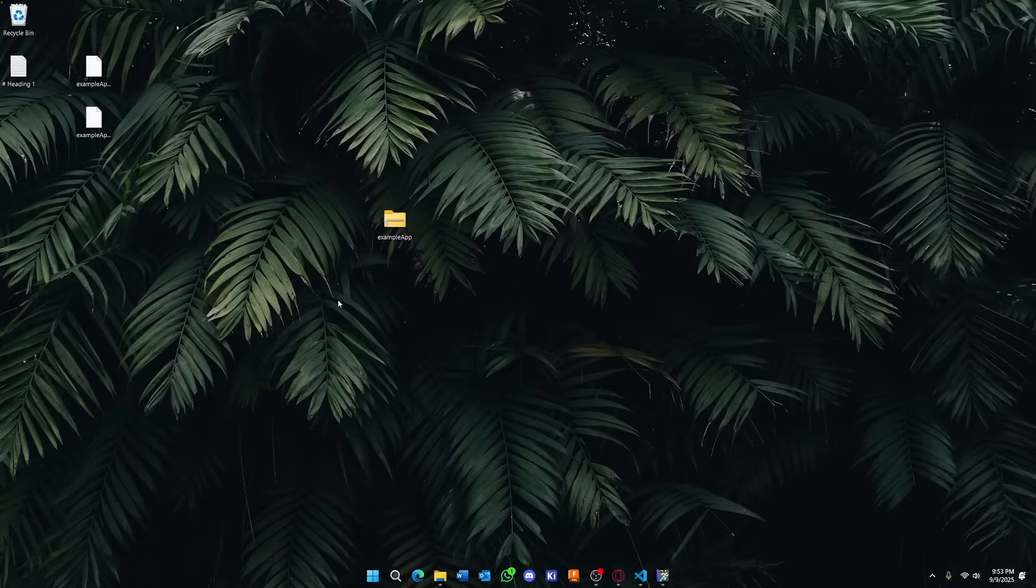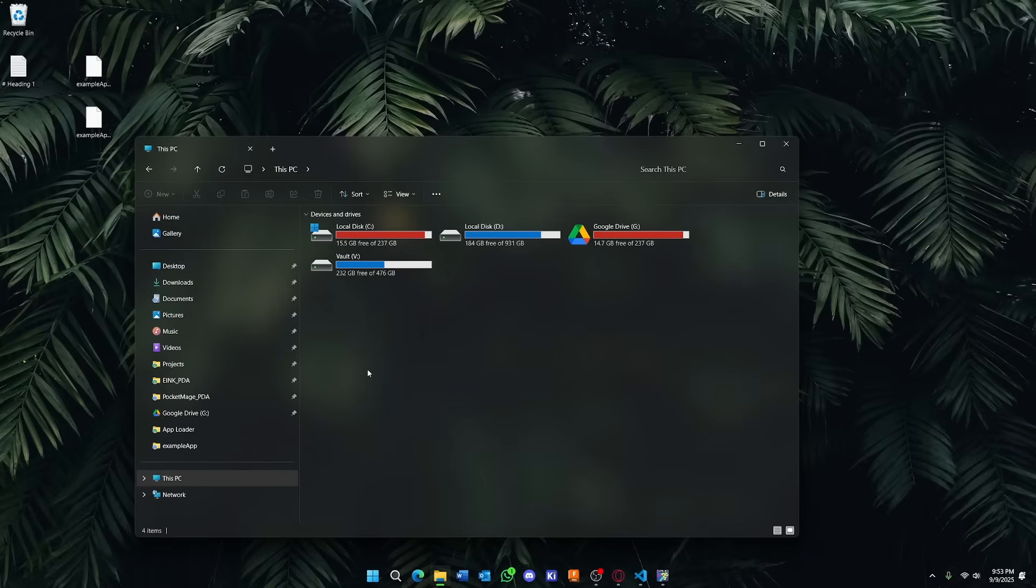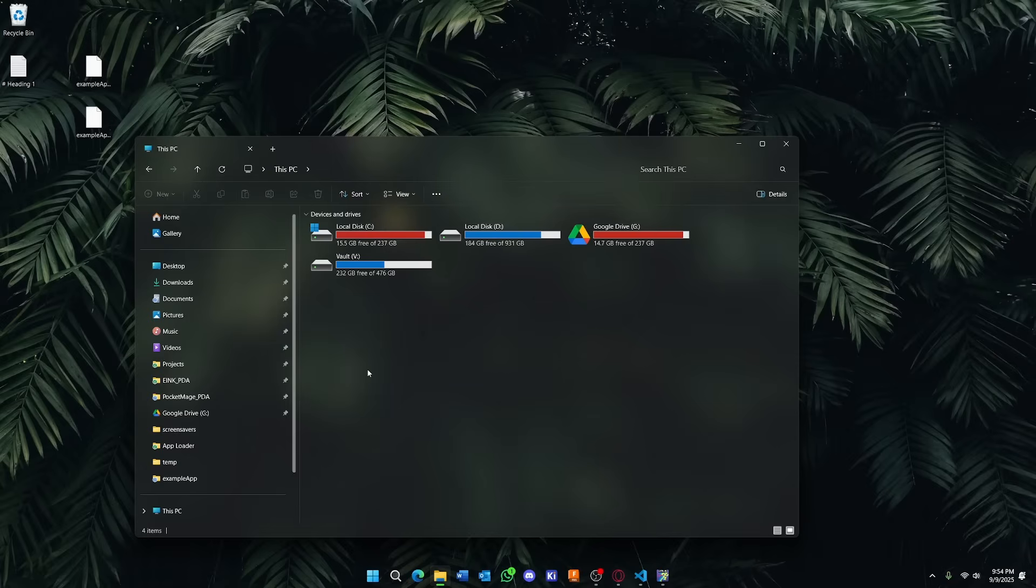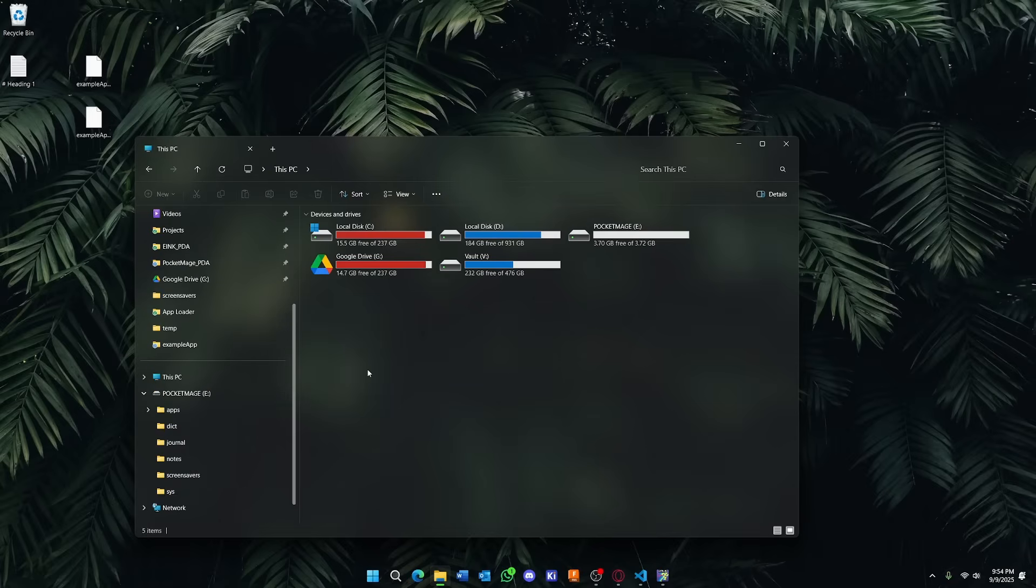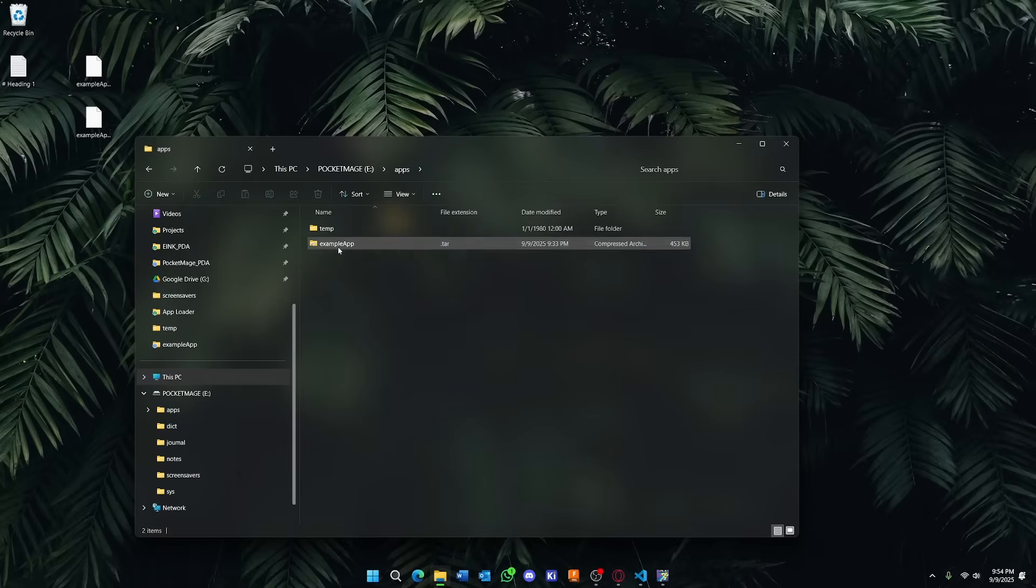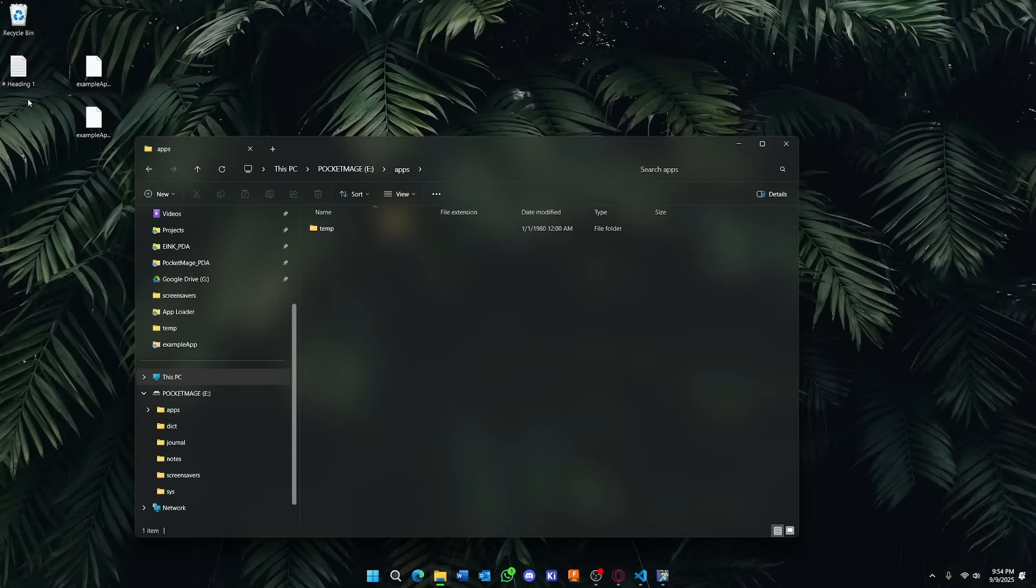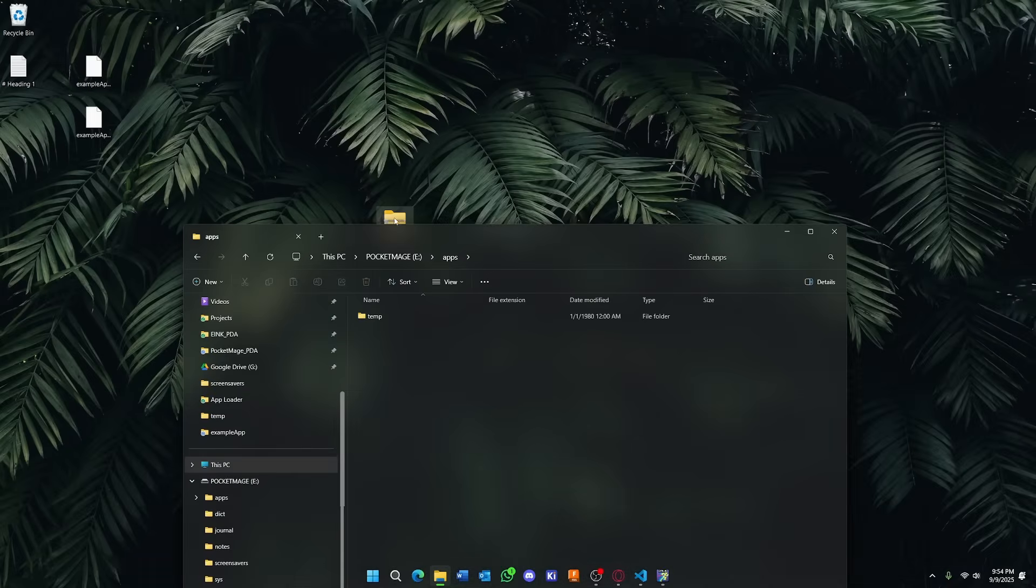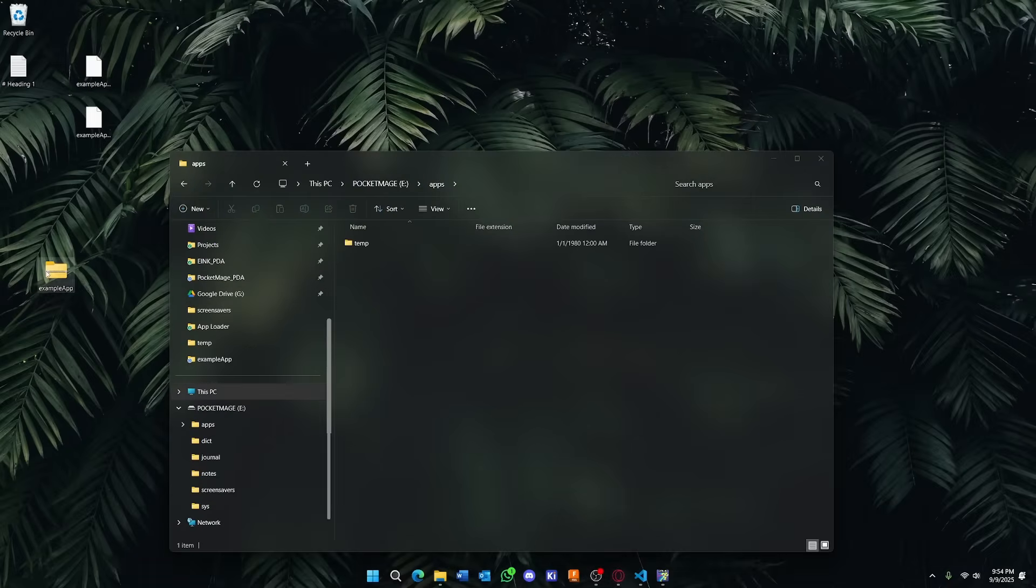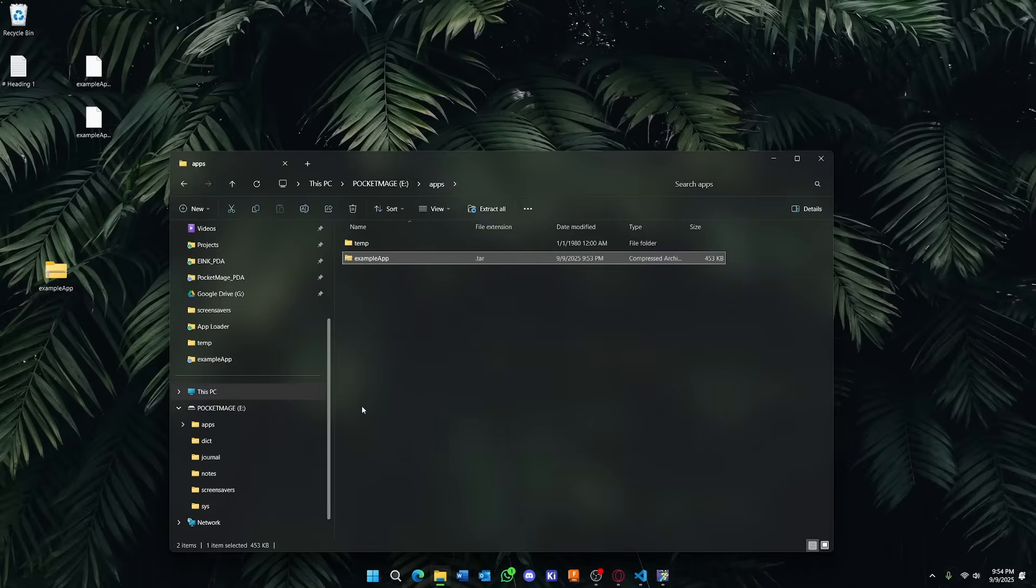Now I'm going to go ahead and plug in my PocketMage here. I'm on the screen navigating to the USB app. And in just a second, our PocketMage should pop up here. There it is. We're going to go into the PocketMage, into the apps directory. Delete our old app here because I've done this before to test. And then we're just going to take our tar file and drop it right here in the apps folder. Don't worry about that temp folder. That holds stuff that's necessary for the install process.